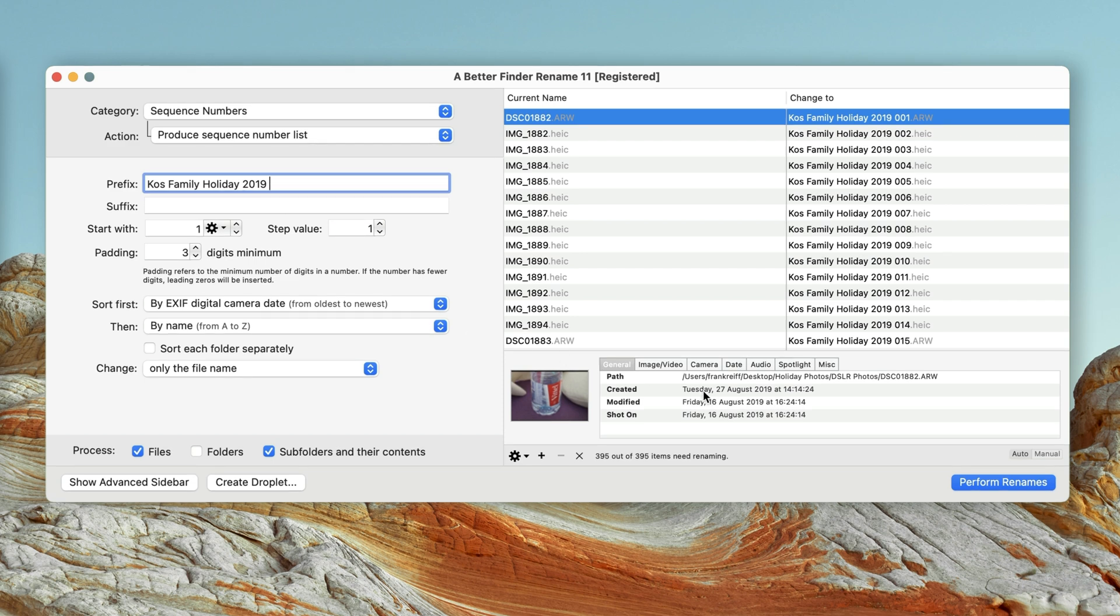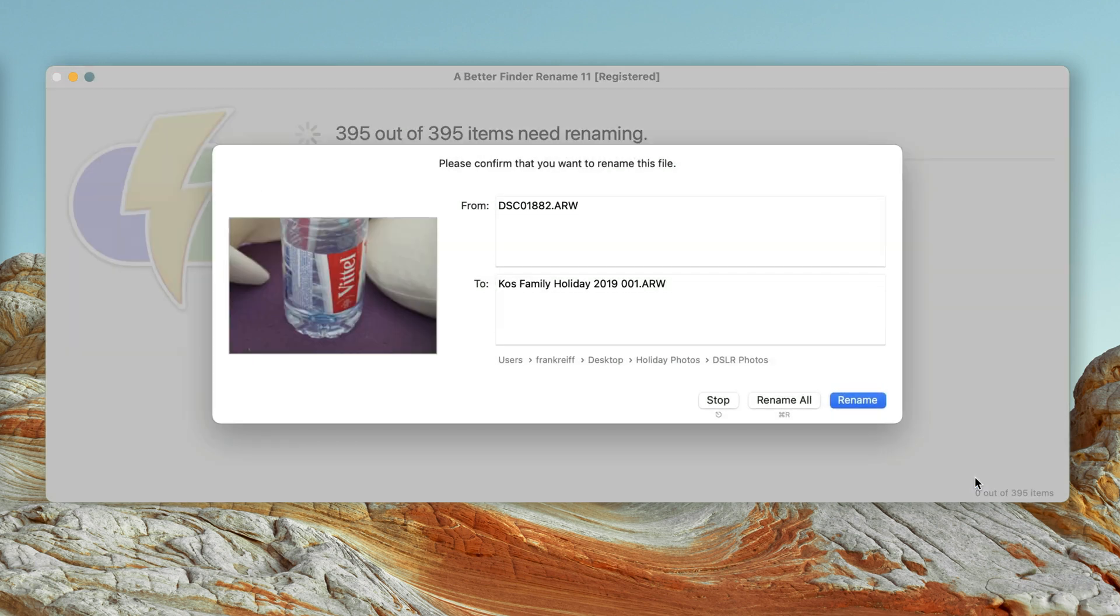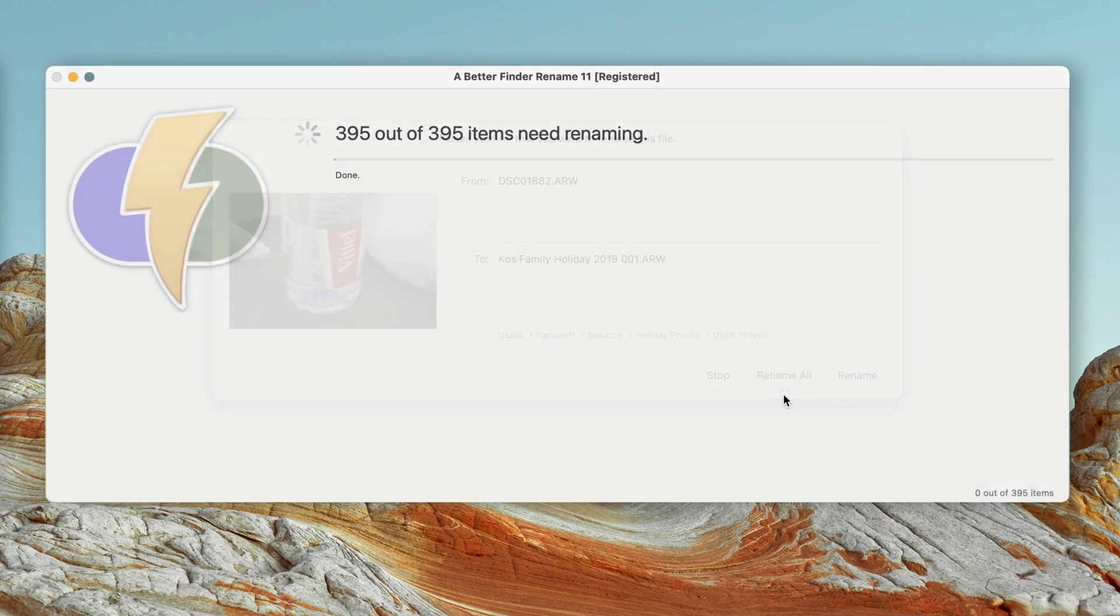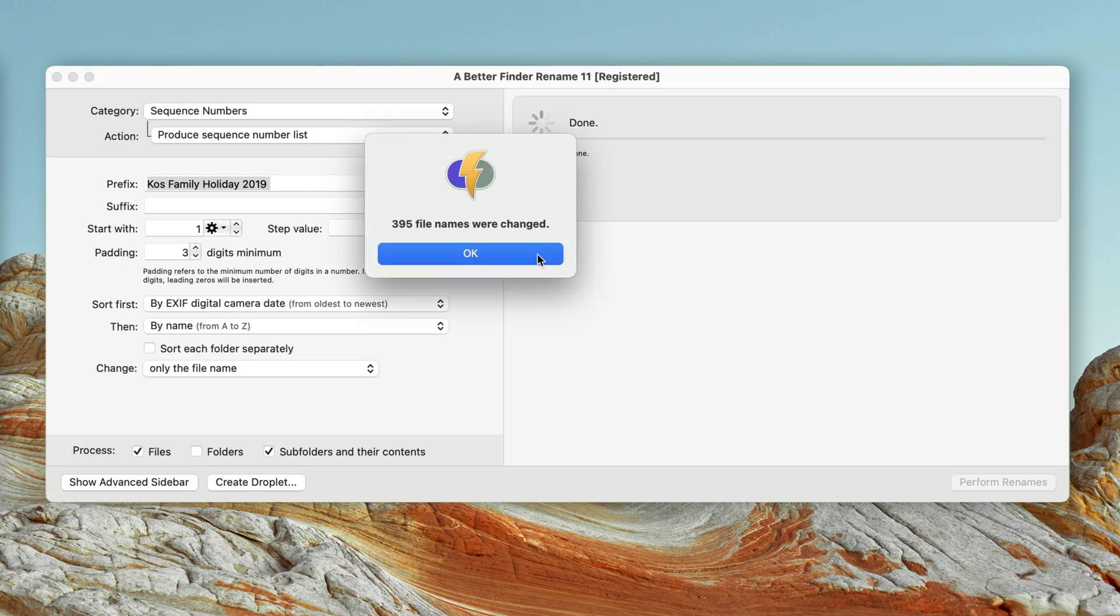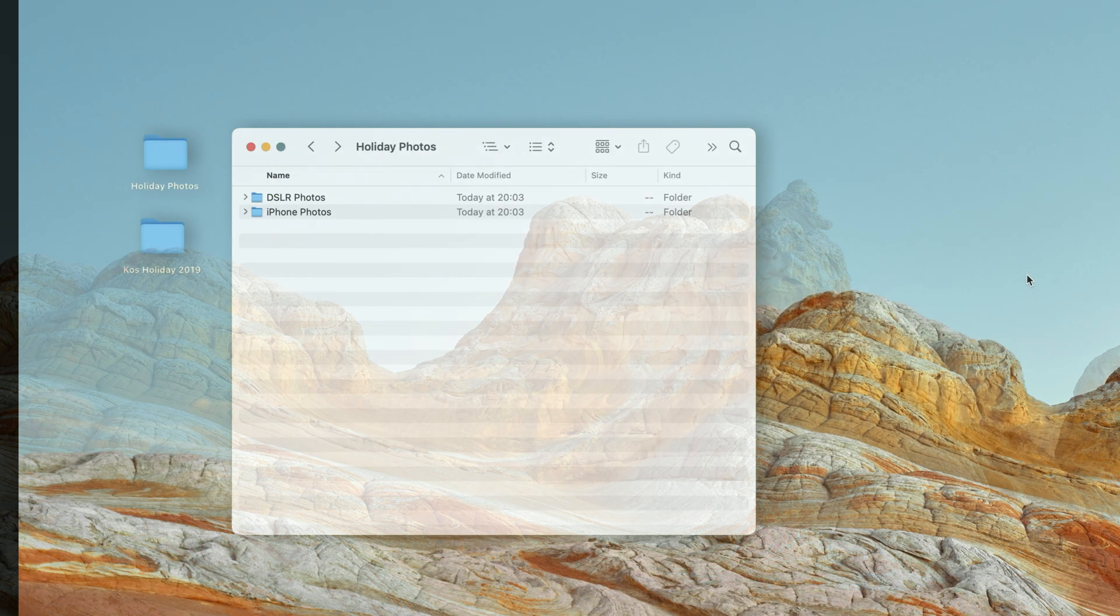All that's left now is to click on the Perform Rename button. Every name change is previewed individually to avoid mistakes, but I have already checked the file names in the preview table, so I just confirm all the renames in one go.